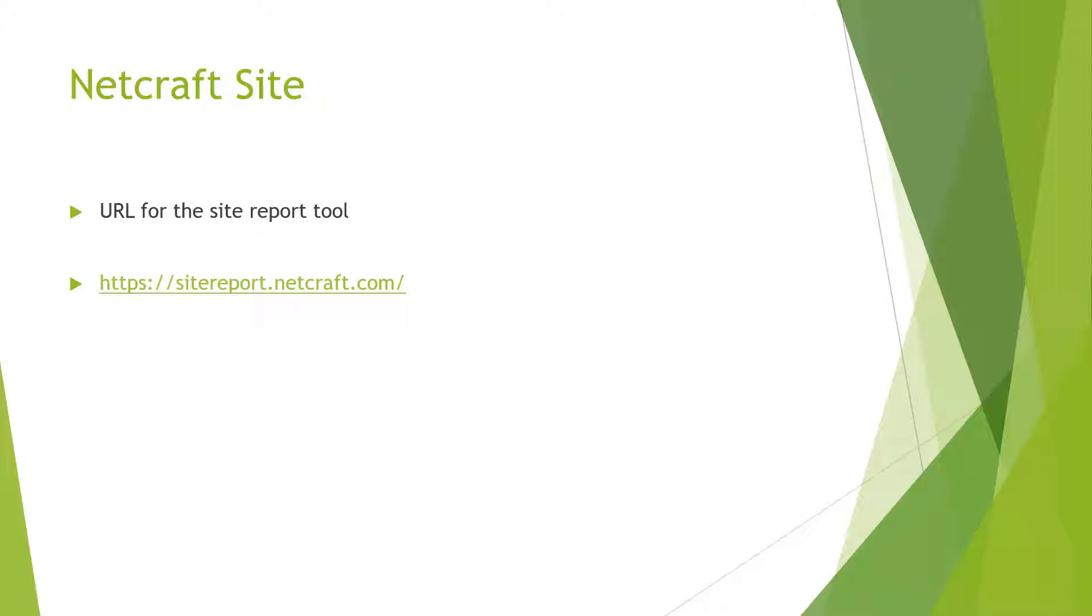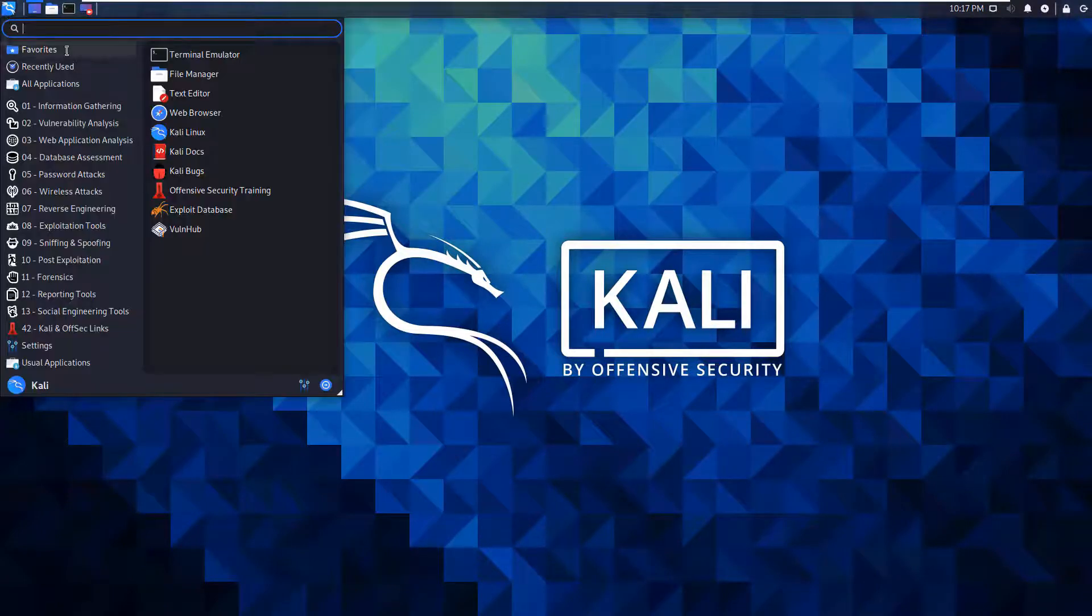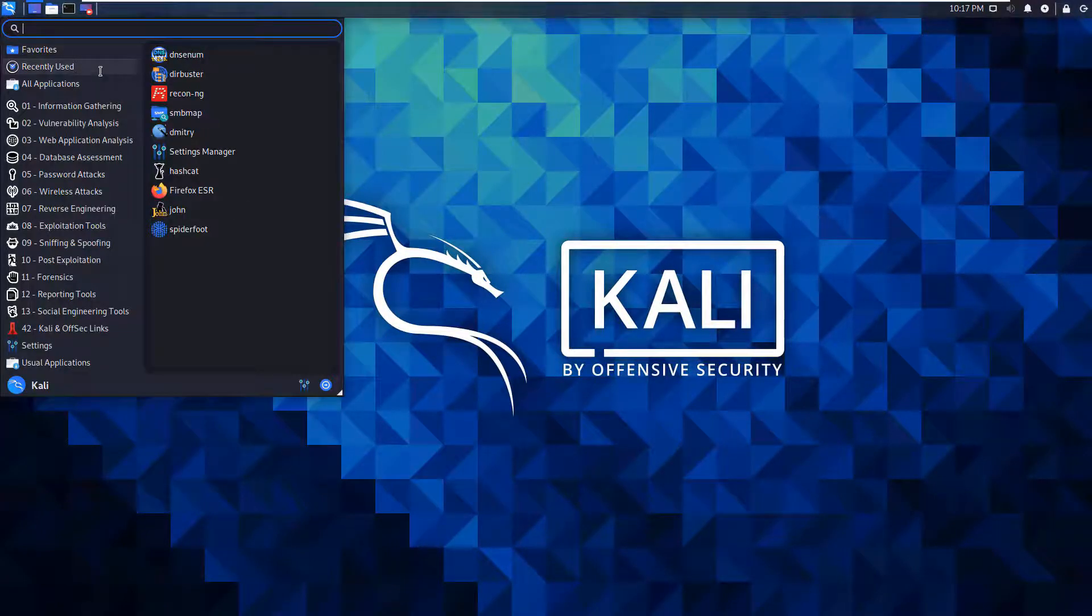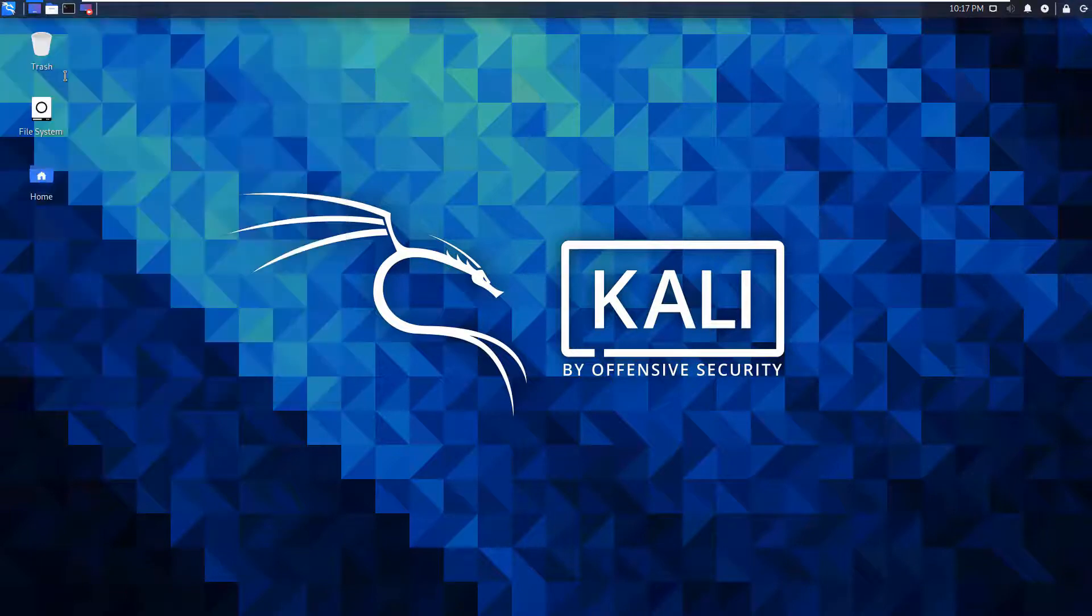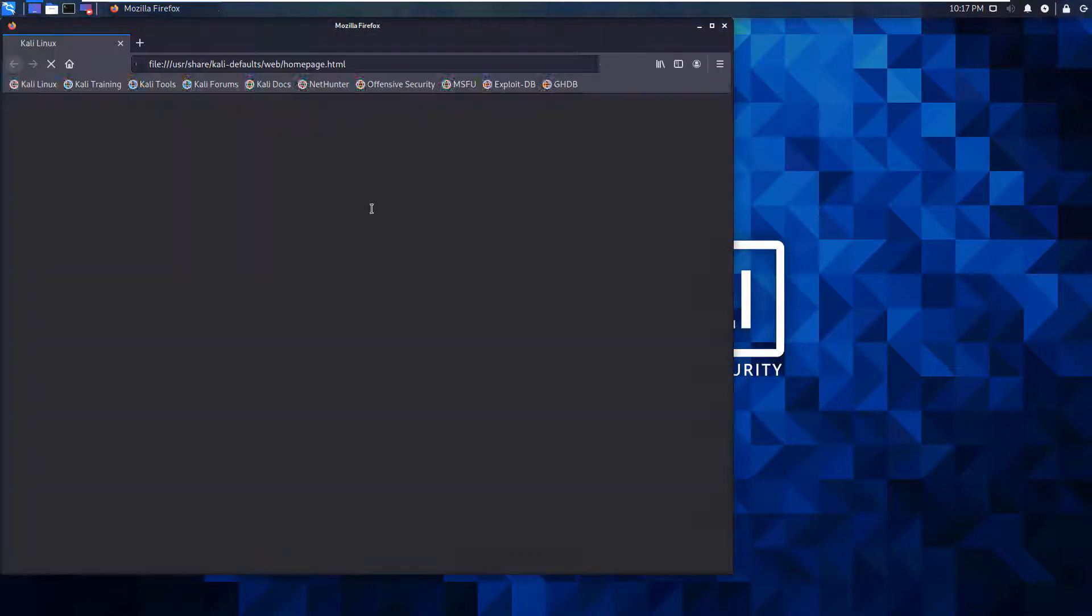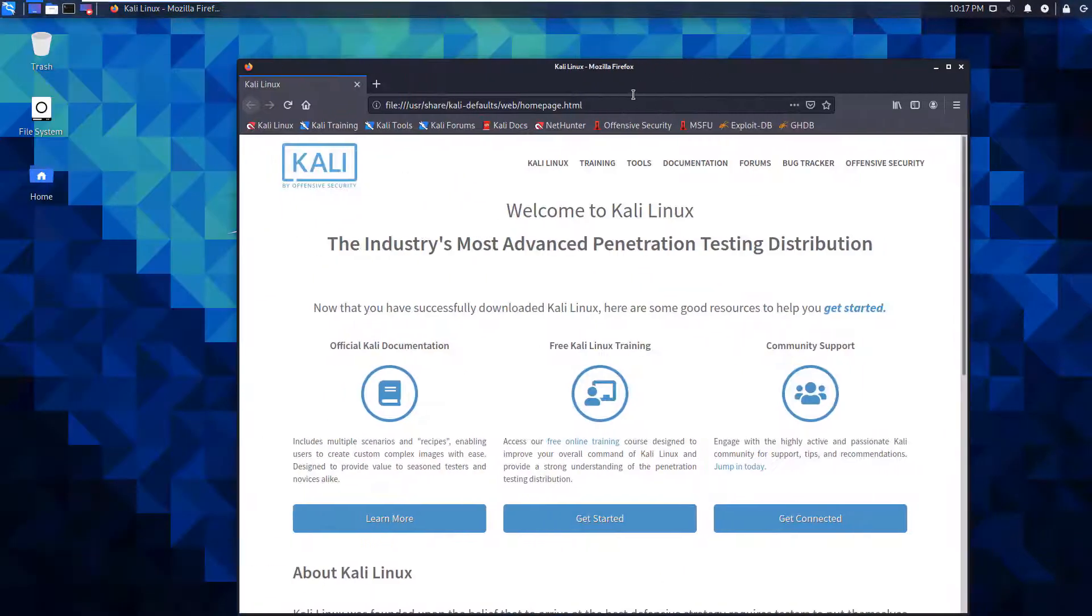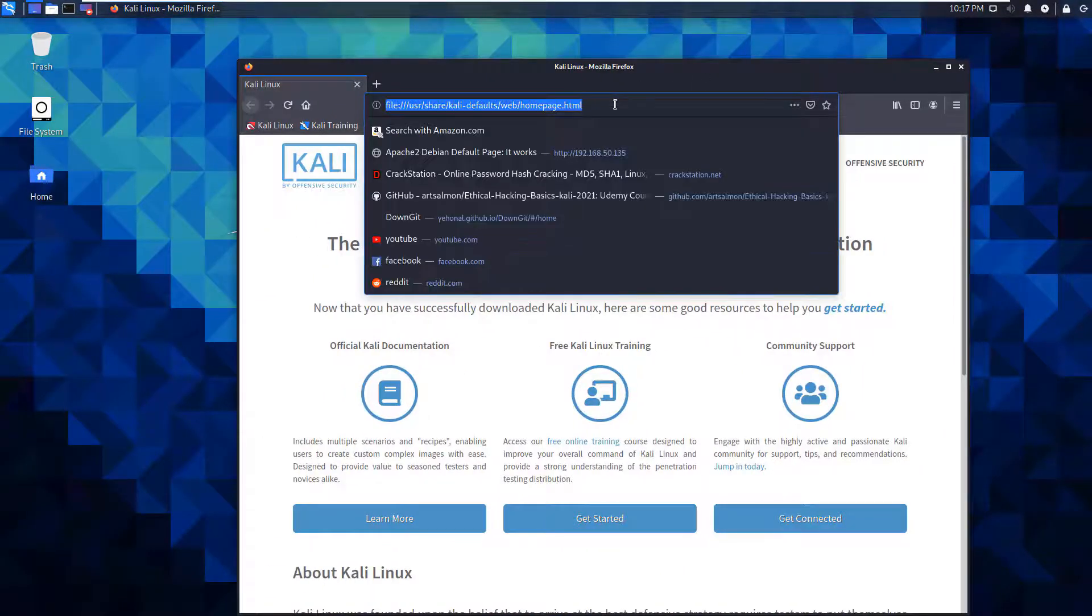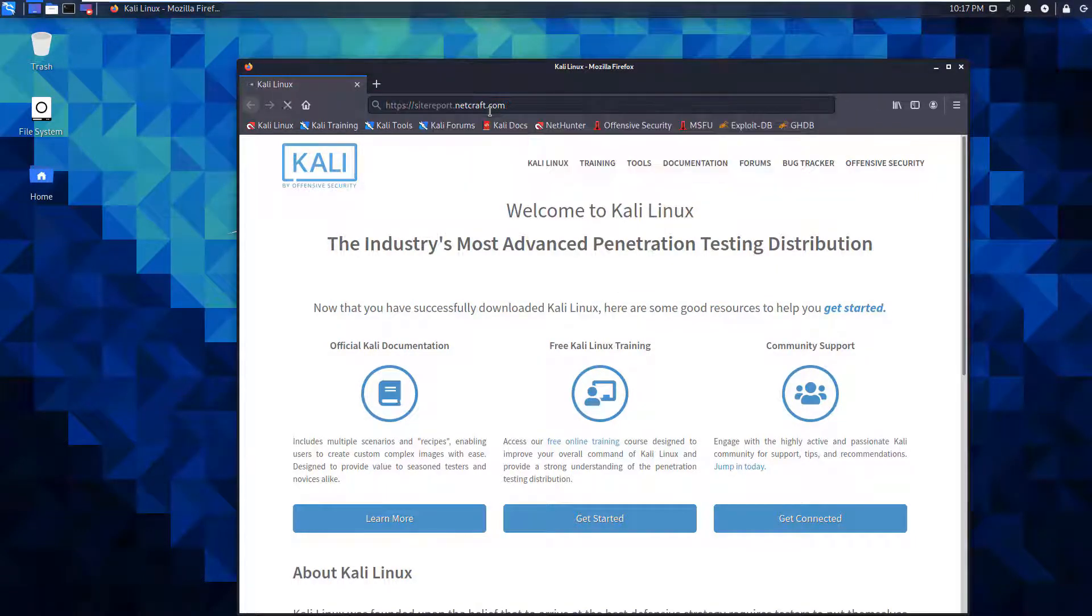So let's go ahead and jump in. In Kali, let's open up Firefox. In Firefox, navigate to sitereport.netcraft.com. This is a web portal or web resource.